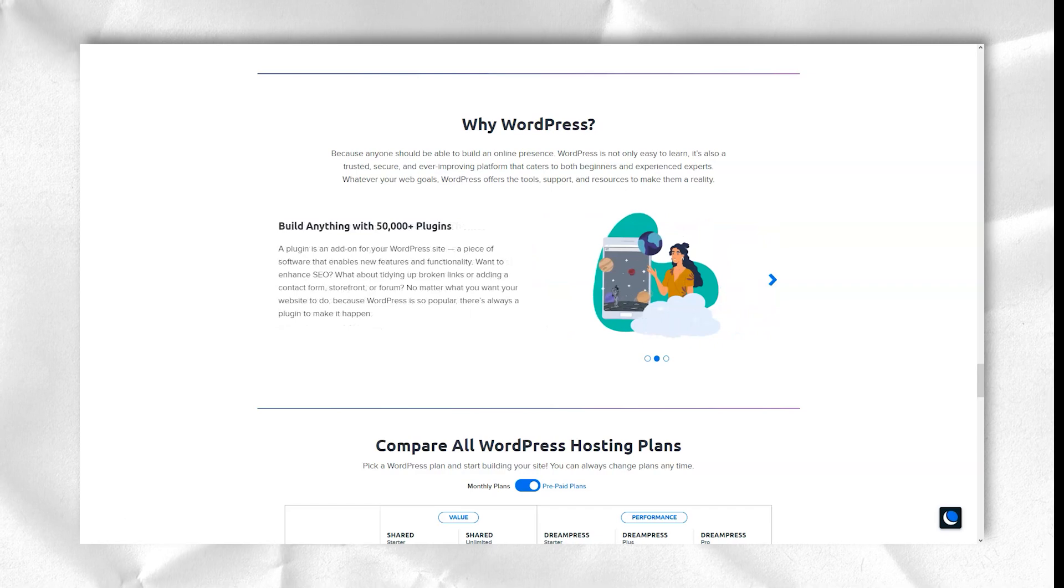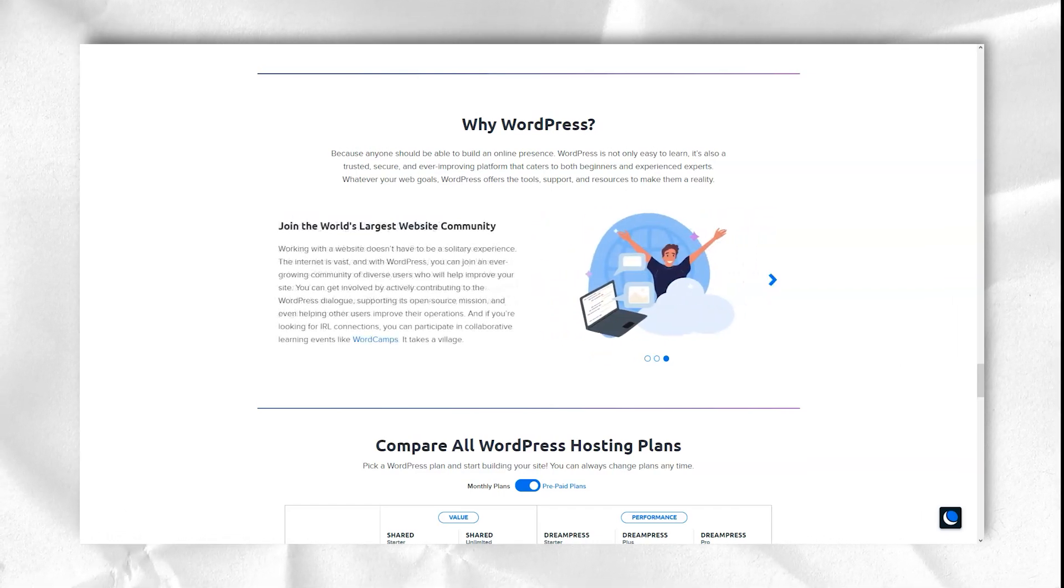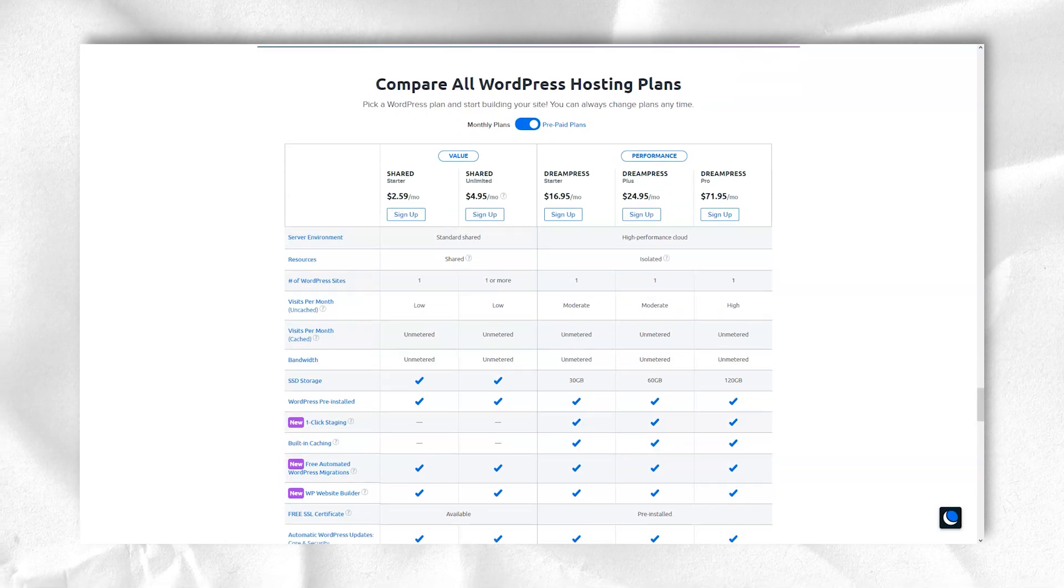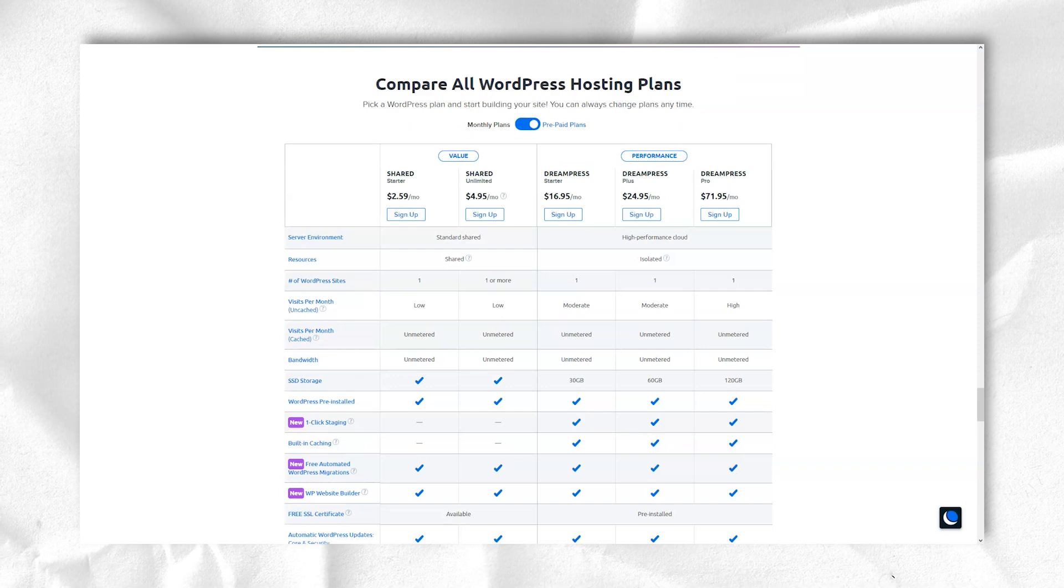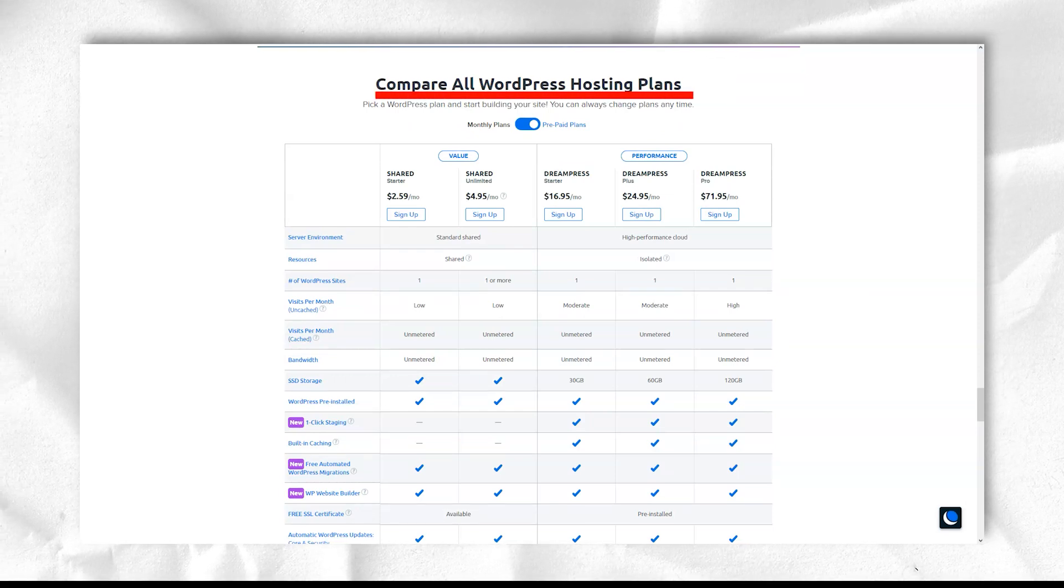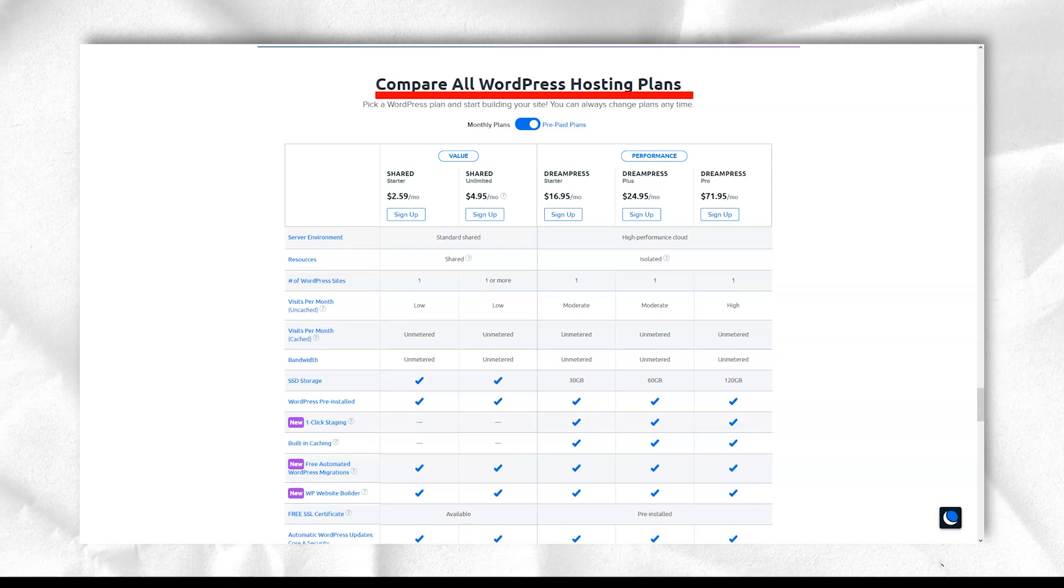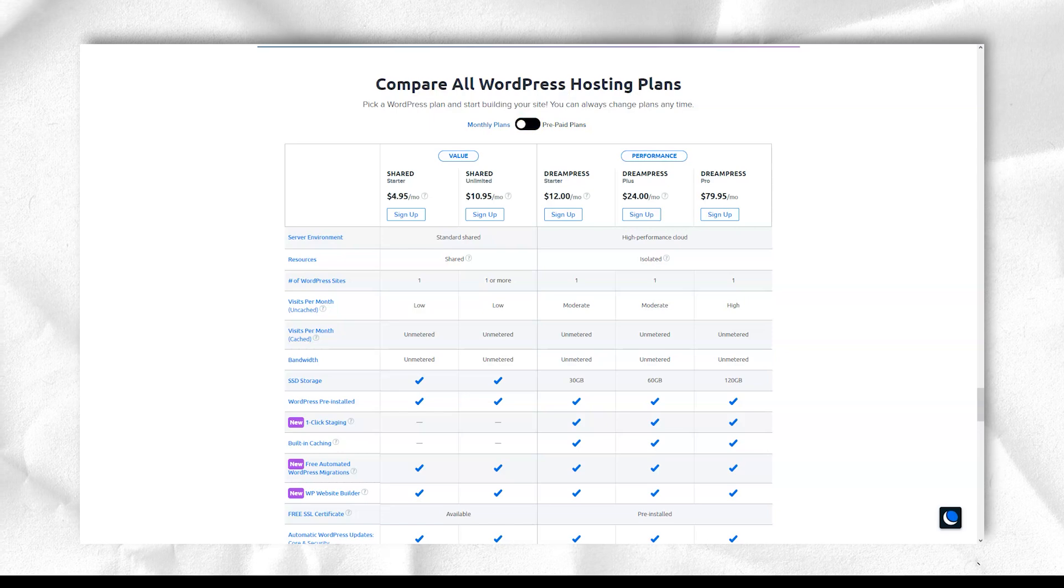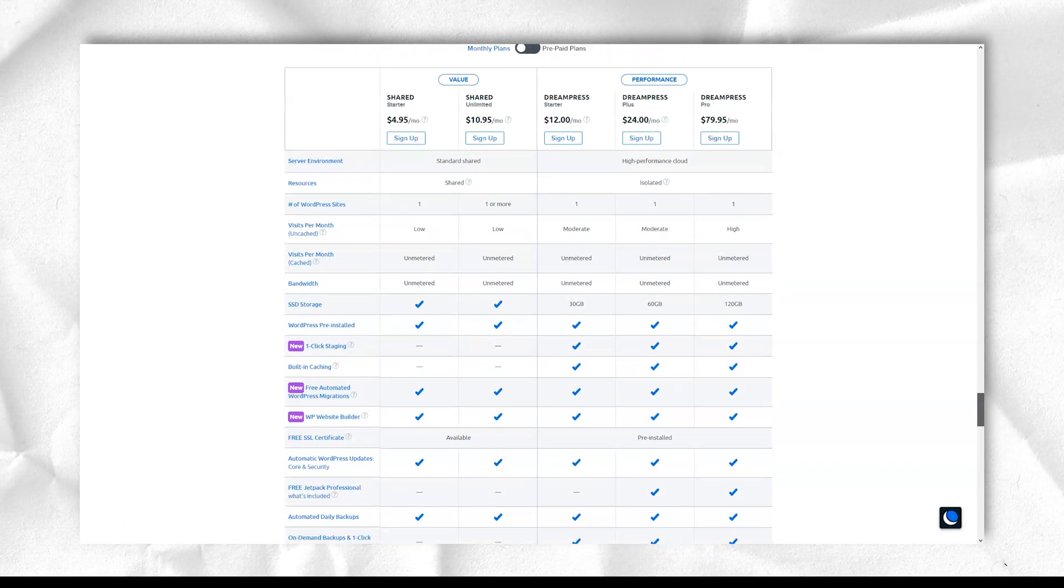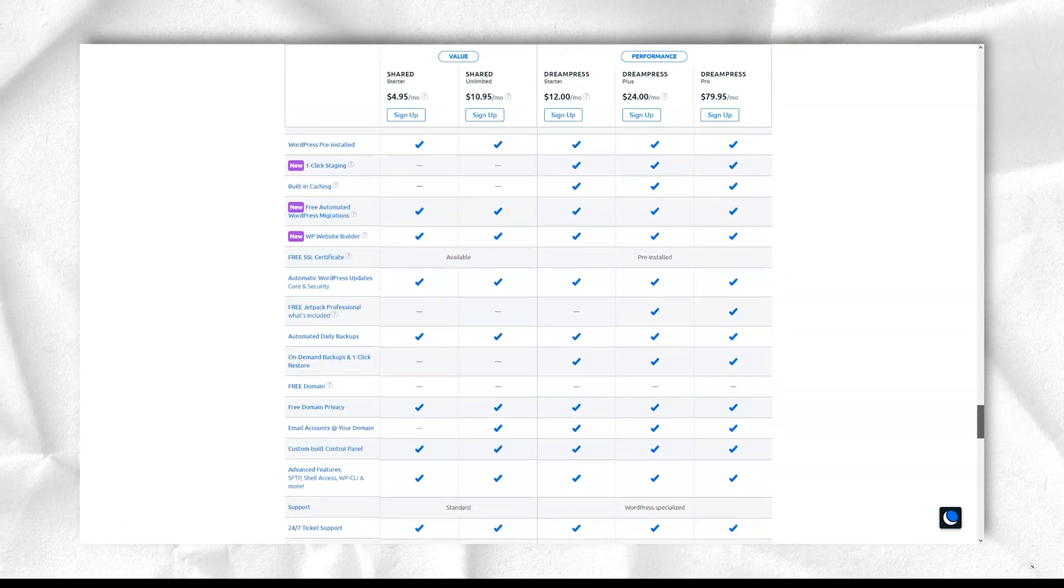DreamHost offers great packages that start at $4.50 per month for 515MB of RAM, 100GB of storage, and unlimited monthly transfers, and ends at $48 per month for 4 CPU cores, 8GB of RAM, 100GB of storage, and unlimited monthly capacity.